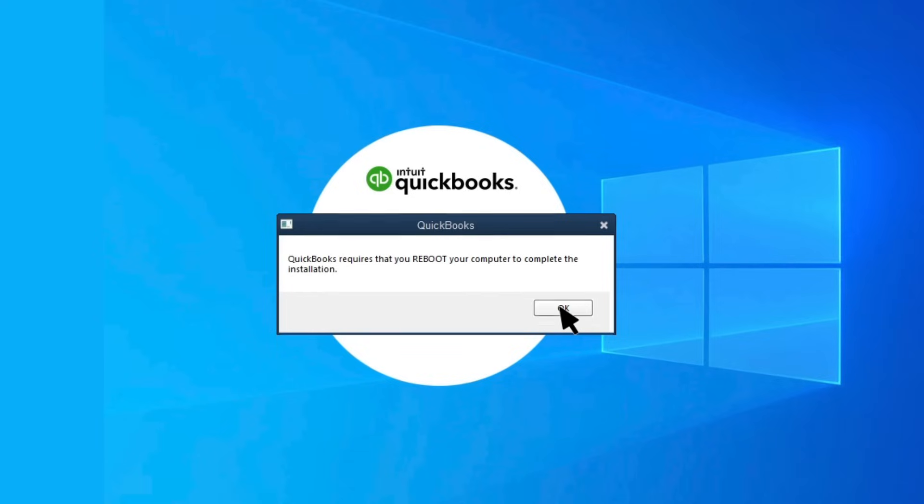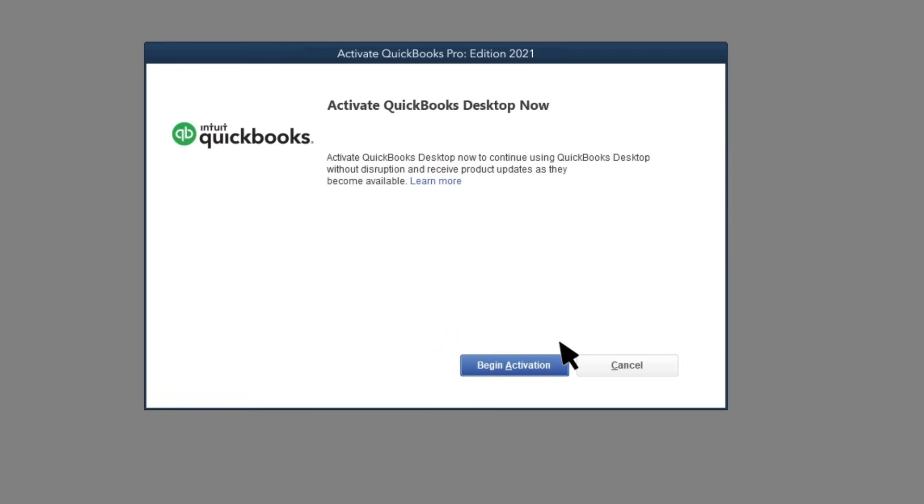To use QuickBooks without disruption and receive software updates, activate your QuickBooks desktop. Select Begin Activation.